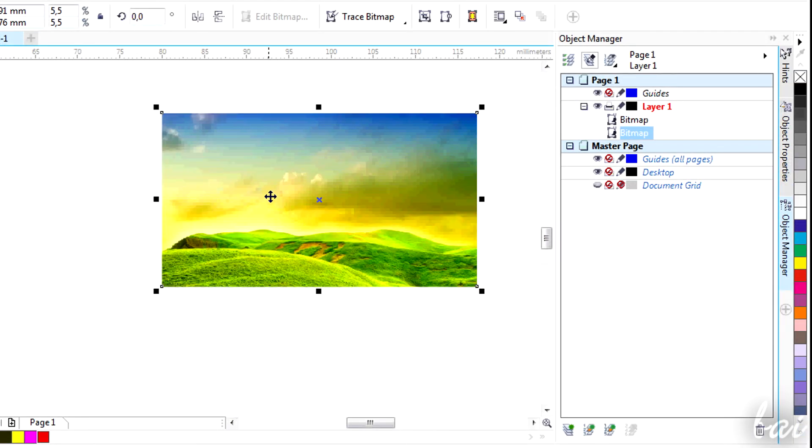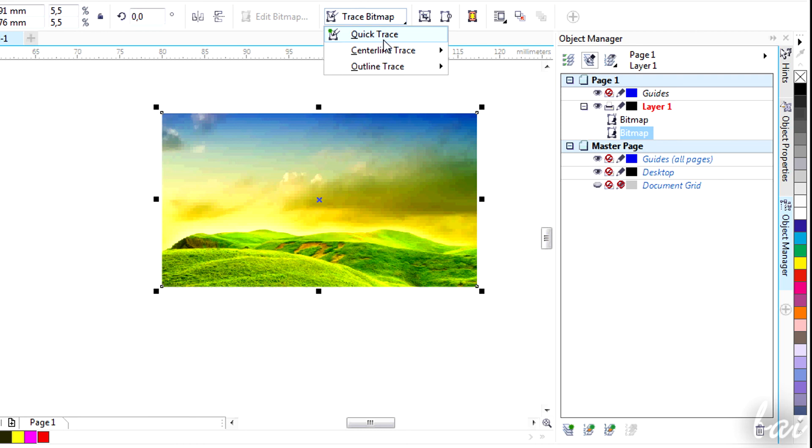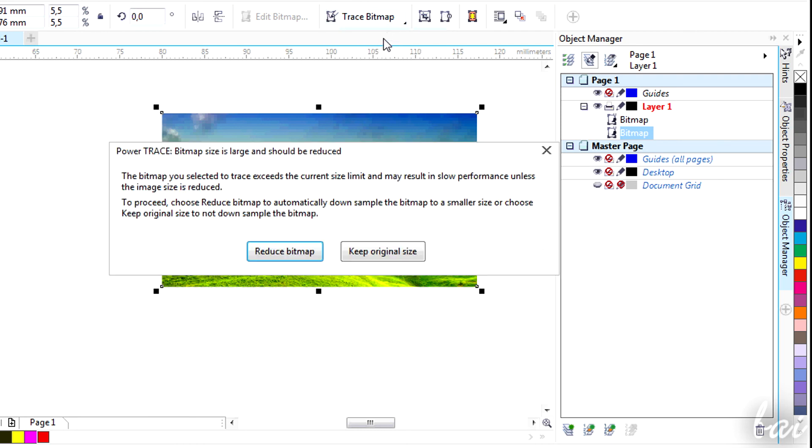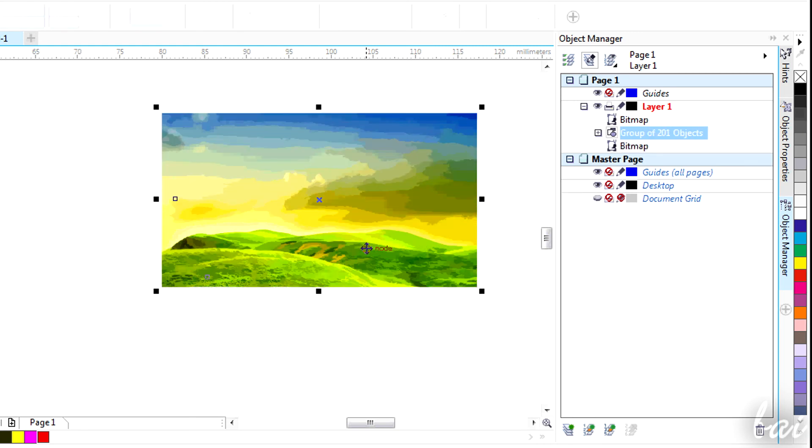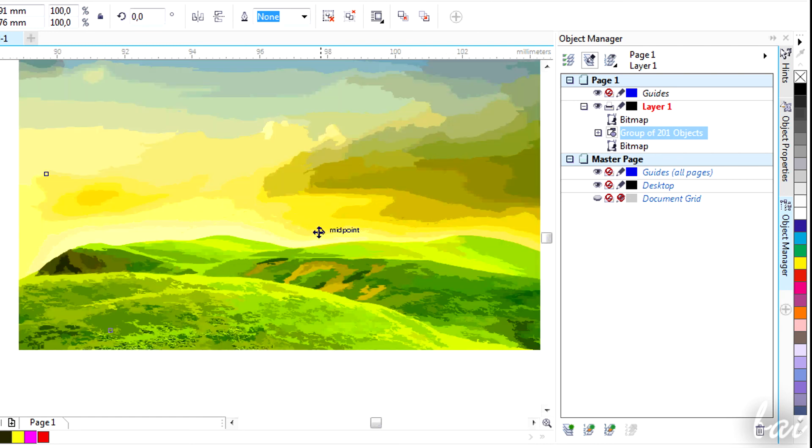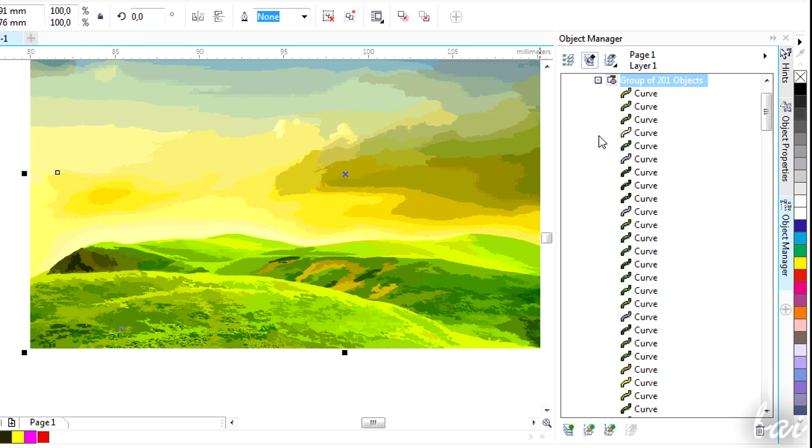You can also do vice versa. Select the Bitmap and go on top, at Trace Bitmap. Tracing means transforming a picture into groups of vector objects with a determined filling and path. Quick Trace is a default tracing that tries to render with vector paths the original picture.